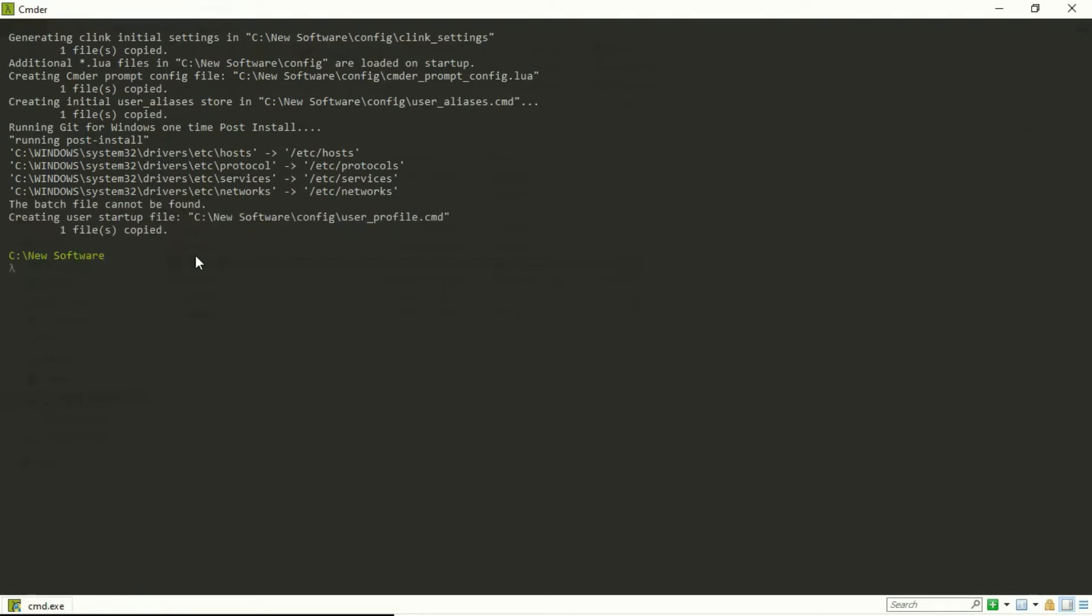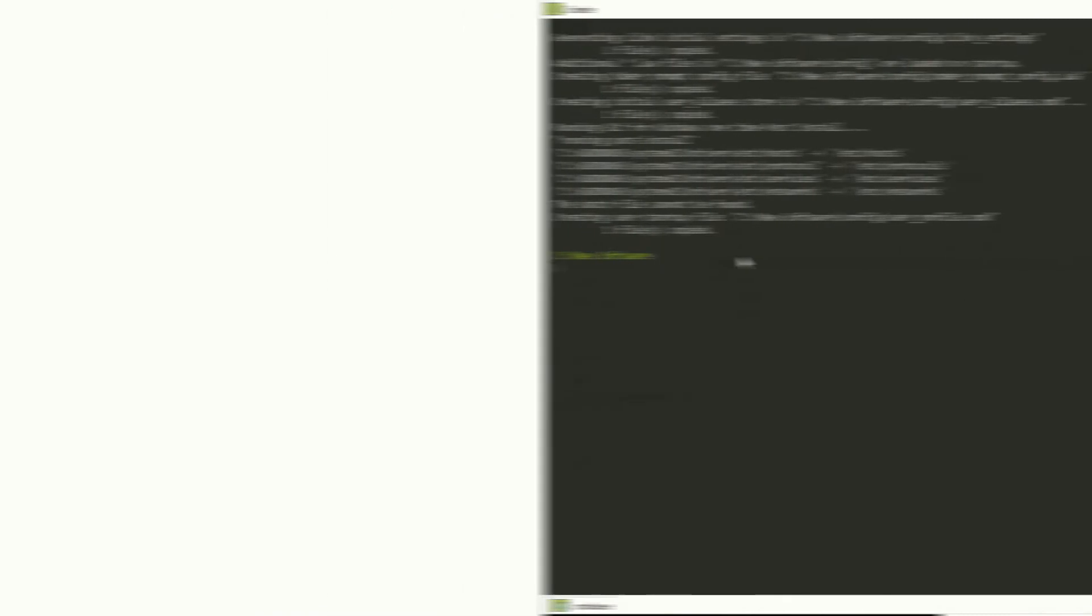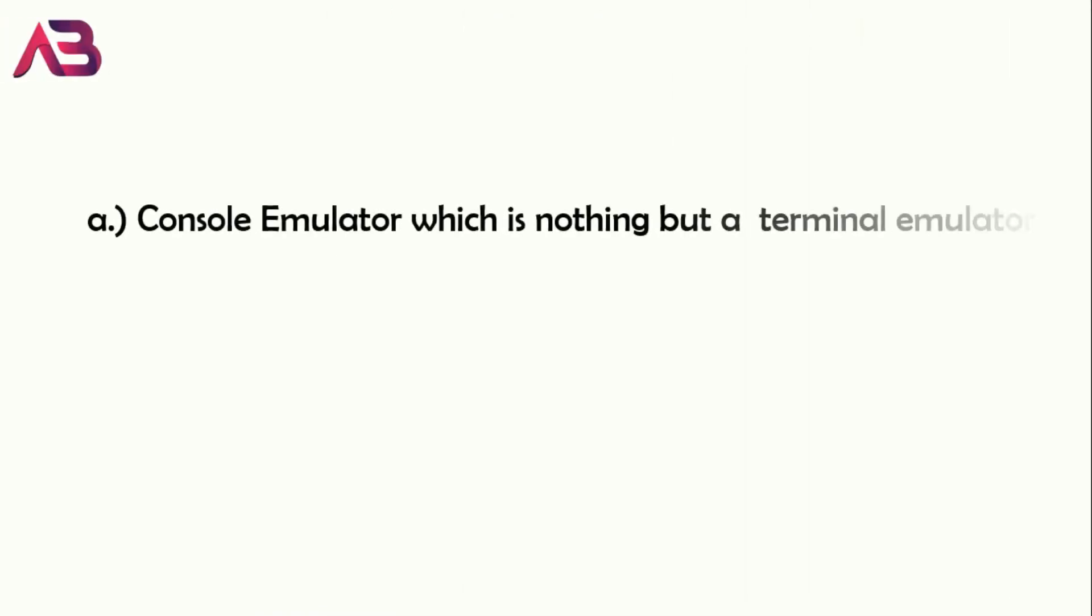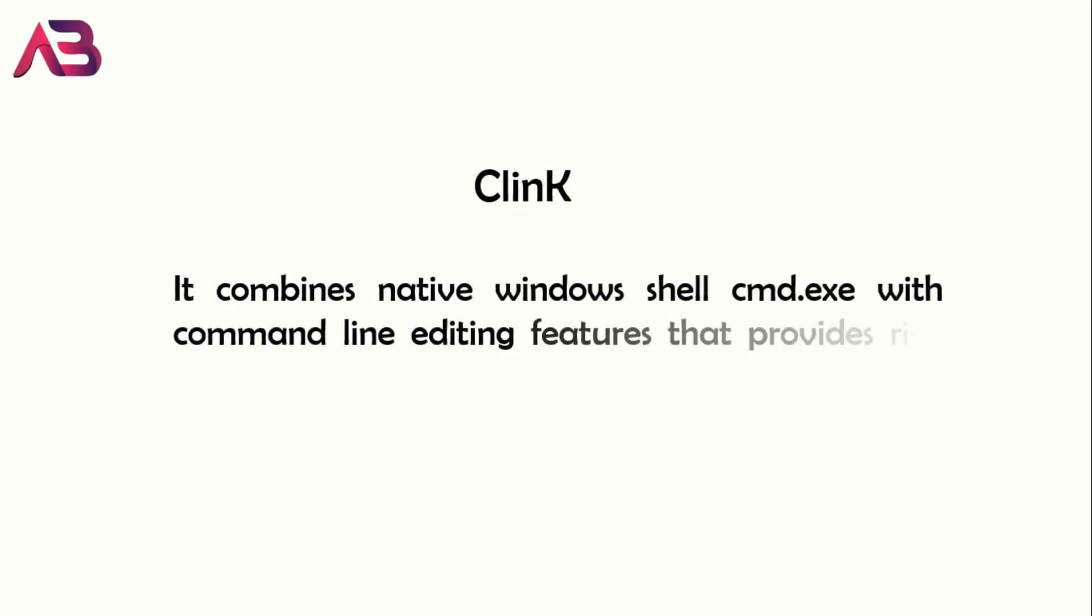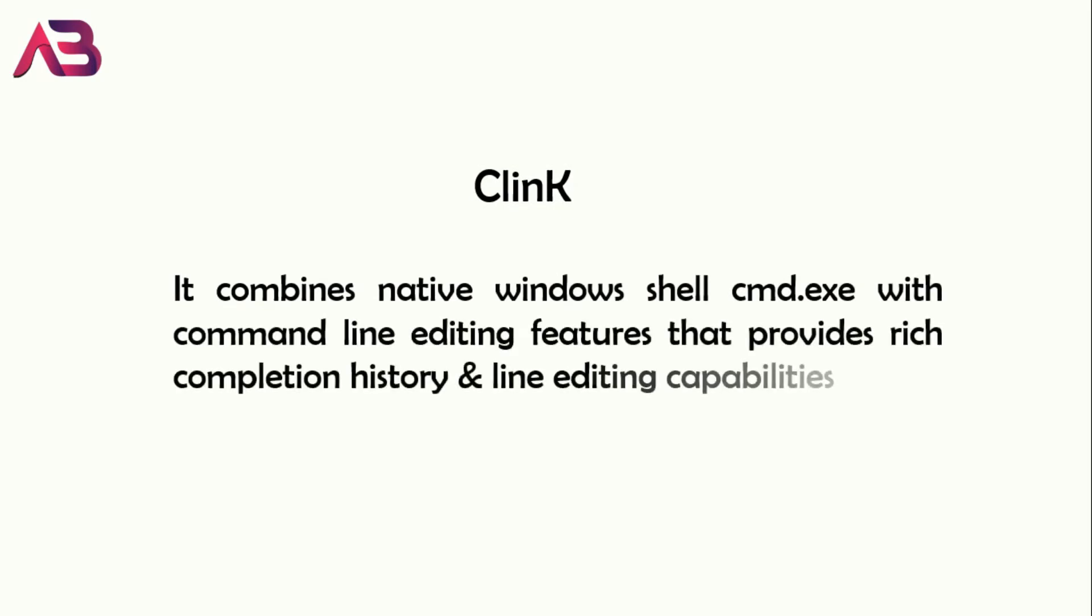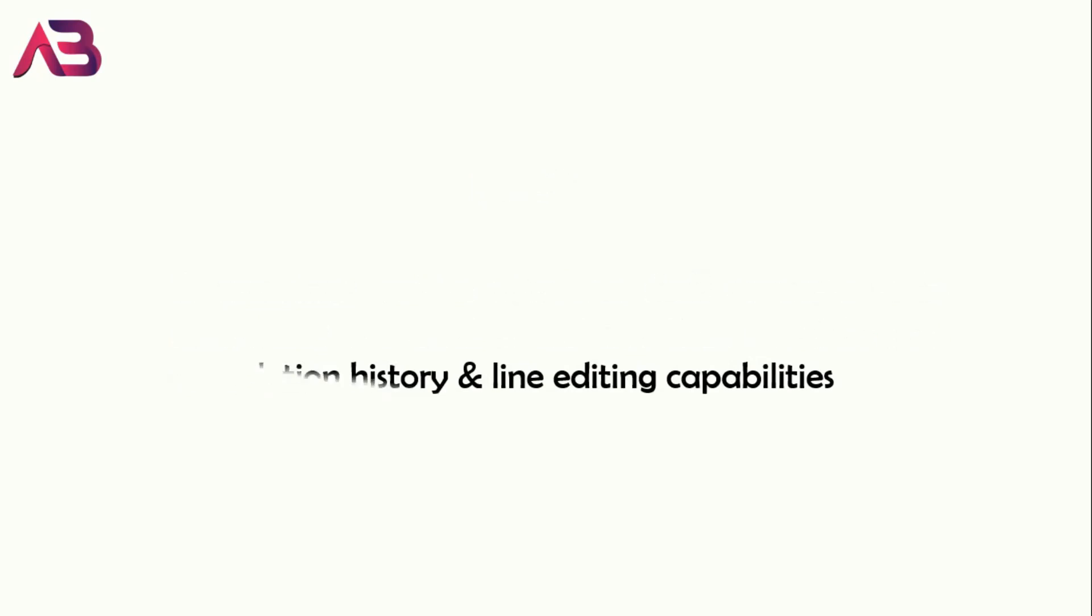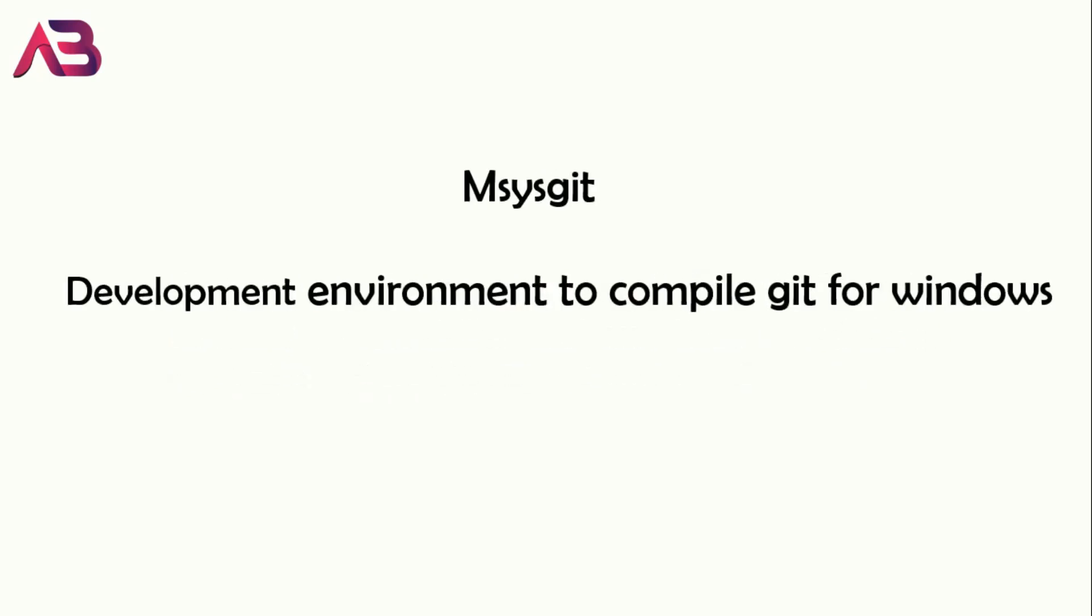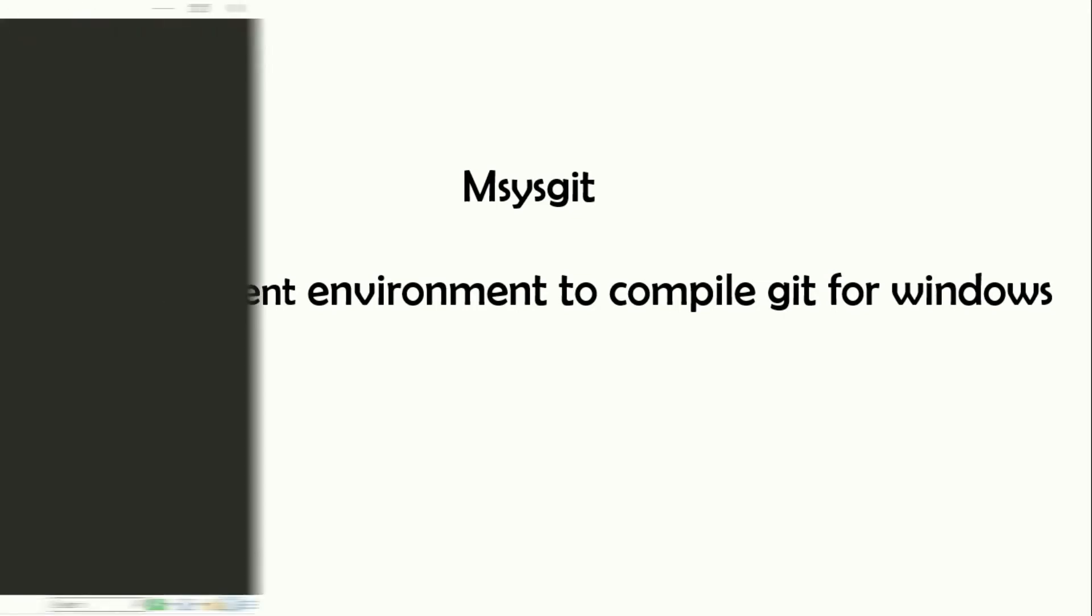So basically, to sum up everything, Commander consists of these three utilities in it: console emulator, Clink, and MSYS Git. You already know about console emulator. Clink combines cmd.exe, which is your Windows terminal, with powerful command line editing features that provide rich completion and line editing capabilities. MSYS Git is actually a development environment to compile Git for Windows. So Commander is actually the package of these three utilities.